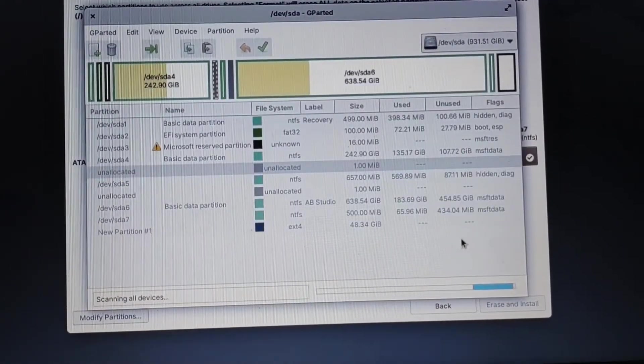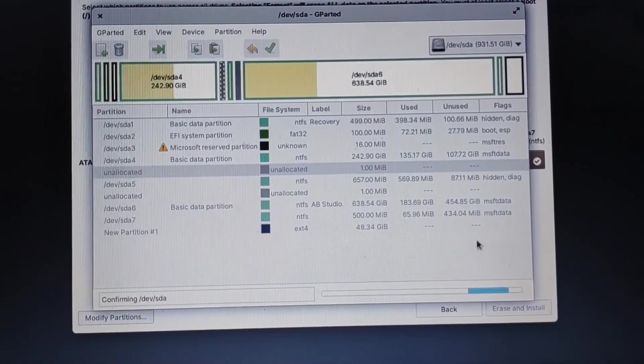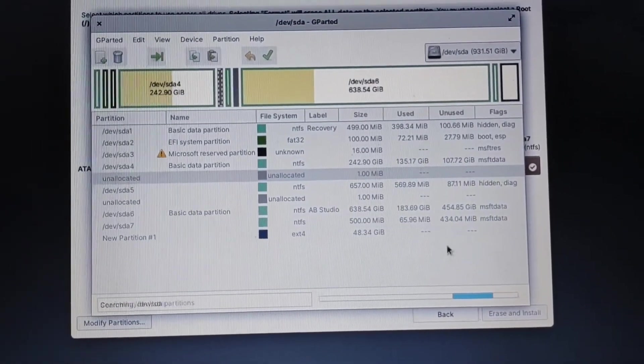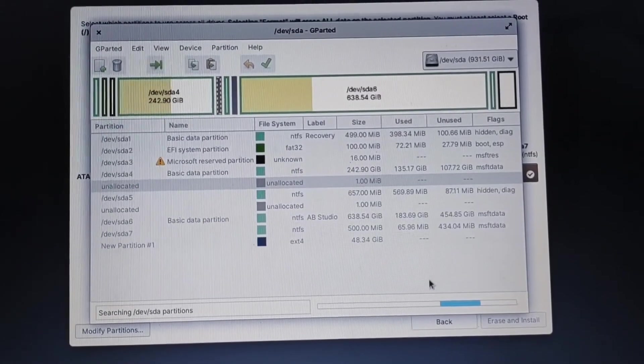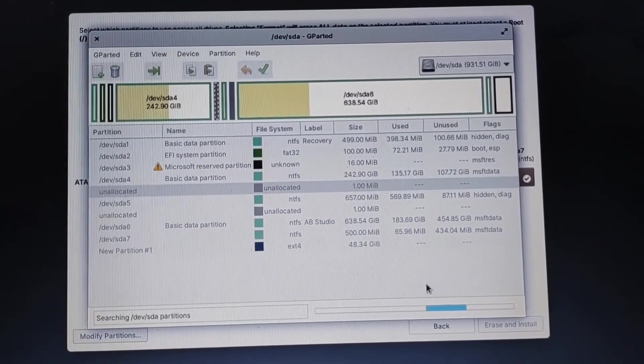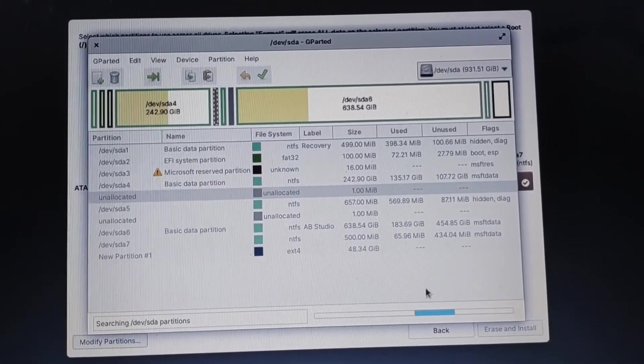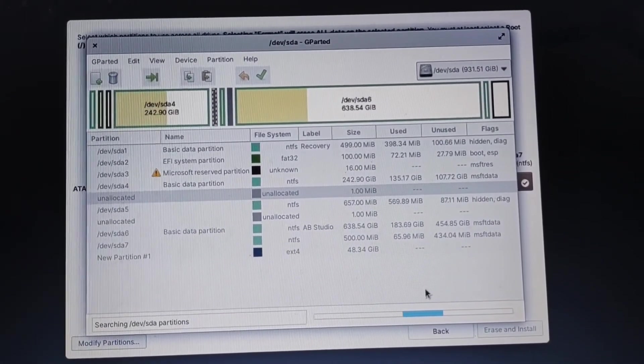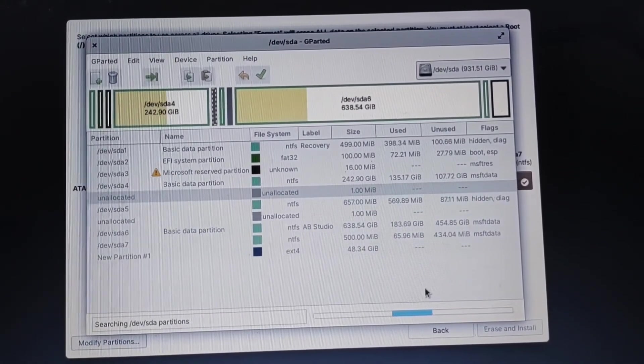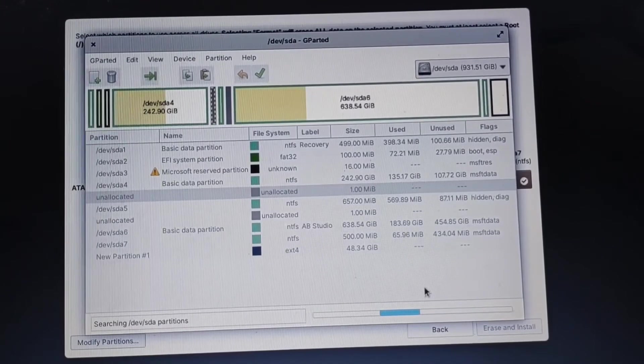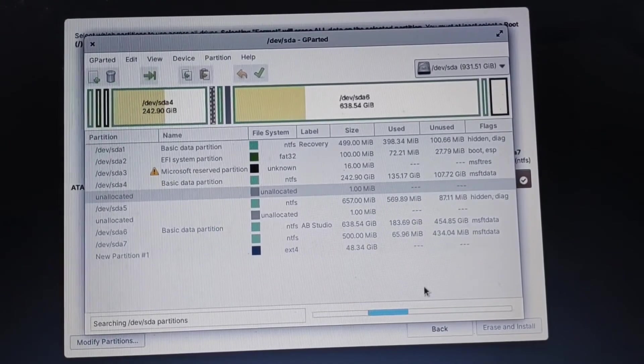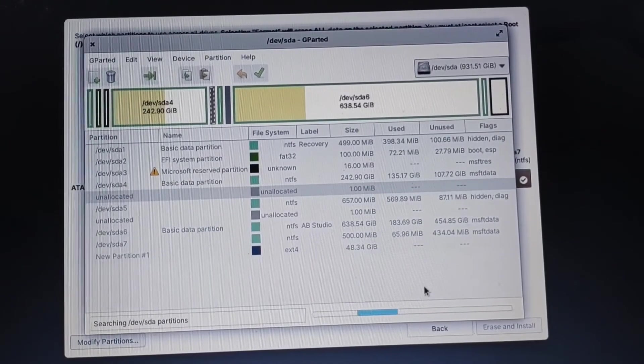Once it's done we will have two partitions, 500MB and the 49 something GB. It will reload all the partitions.